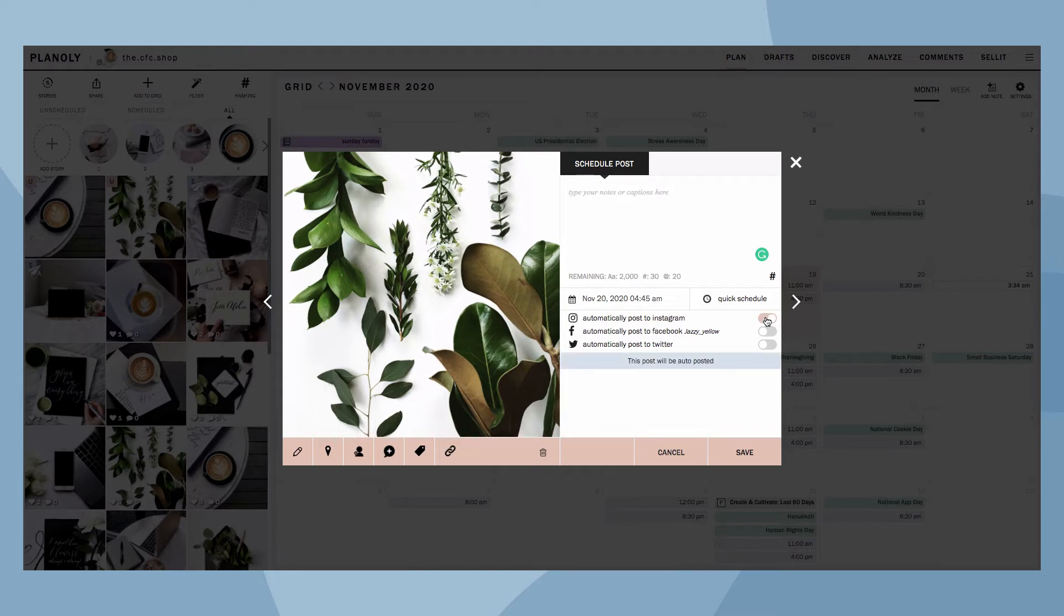If you have a paid Planoly account, you can also automatically share your posts to Facebook and Twitter.